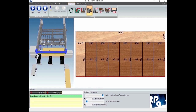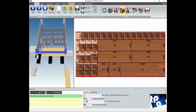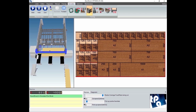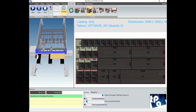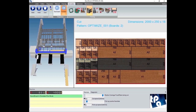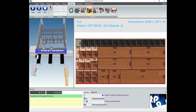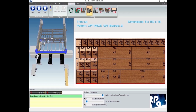The simulator helps the operator by illustrating all the cuts that the machine will perform and how to load the pieces into the machine. First the machine performs all the cuts of X type, after those of Y type, and all the undercuts that lead to obtaining the single pieces.